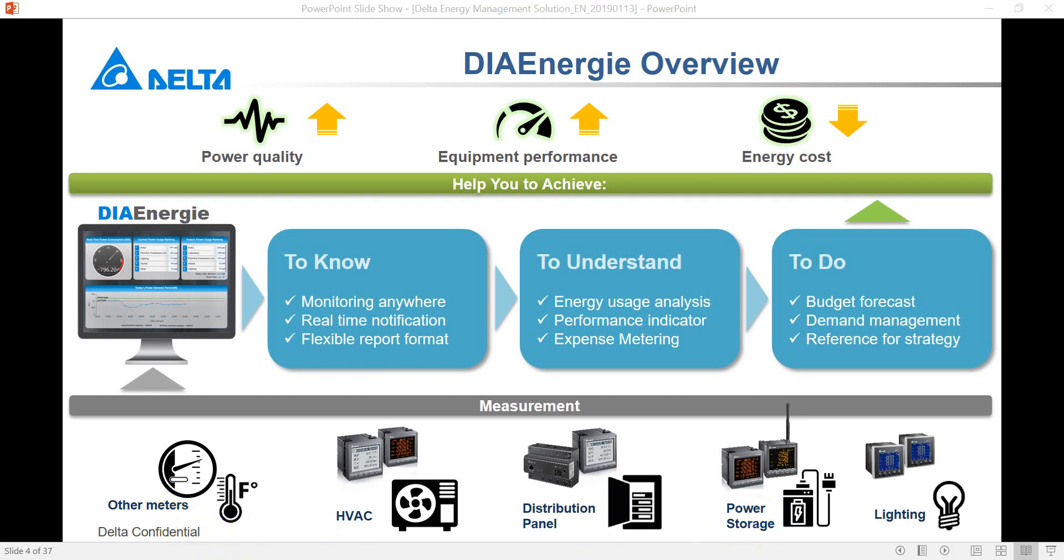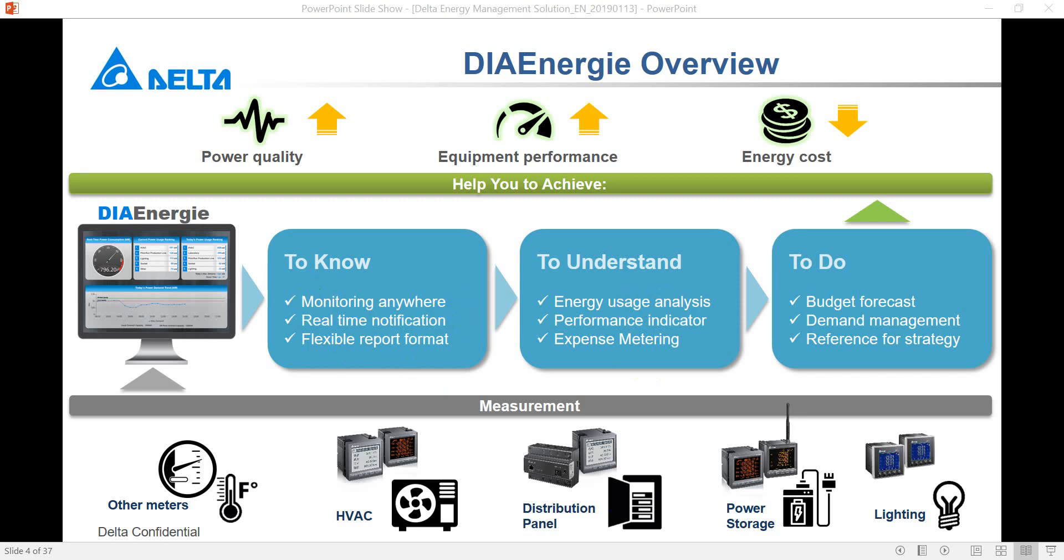So with this software we can monitor everywhere and we can get the real-time notification and data from all these devices. Then we can further do energy usage analysis from the collecting data. After that we can do budget forecast and demand management.